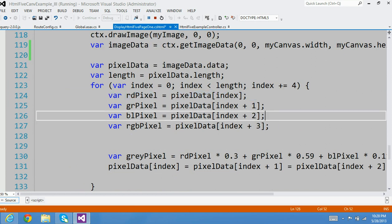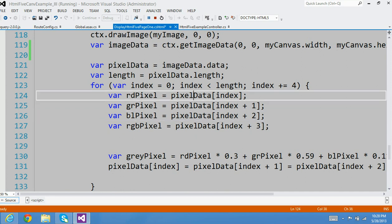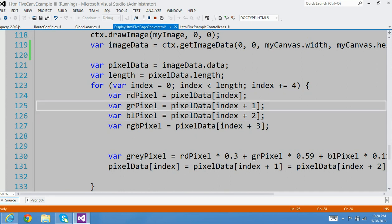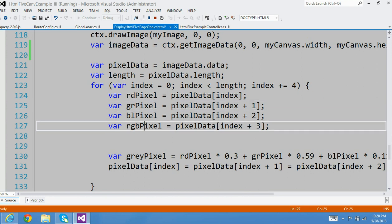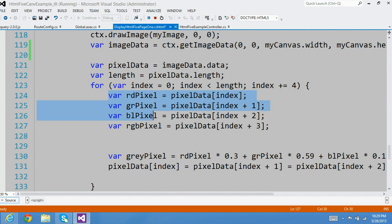Basically, I'm manipulating the pixel. The first value in the array is the red pixel, the second one is the green pixel, and then the blue, and then the RGB value. So I grab those values and store them locally in a local variable.